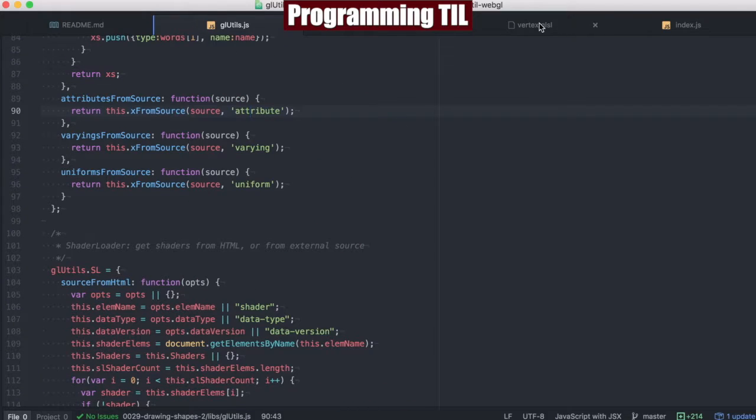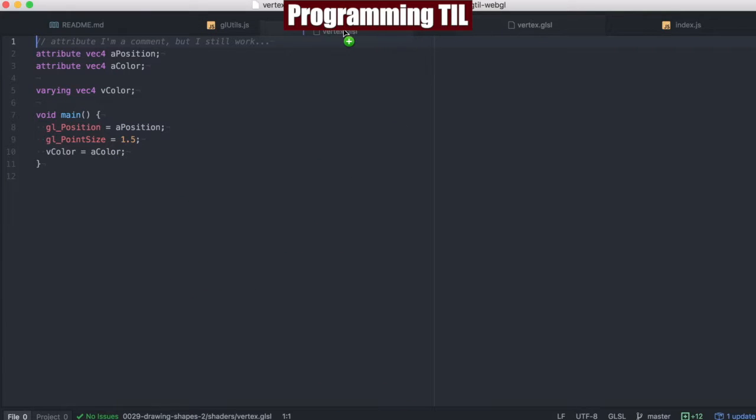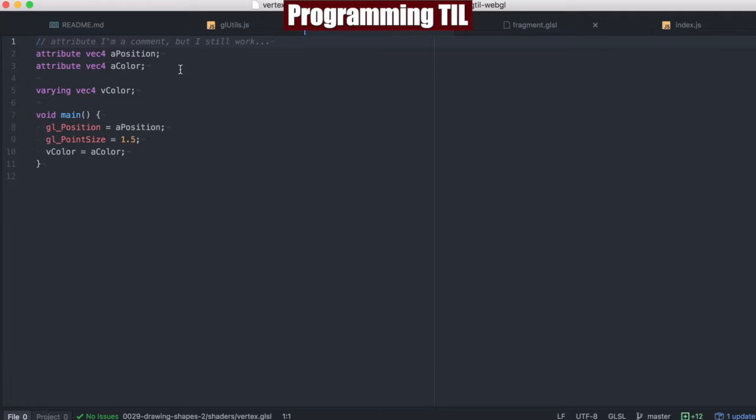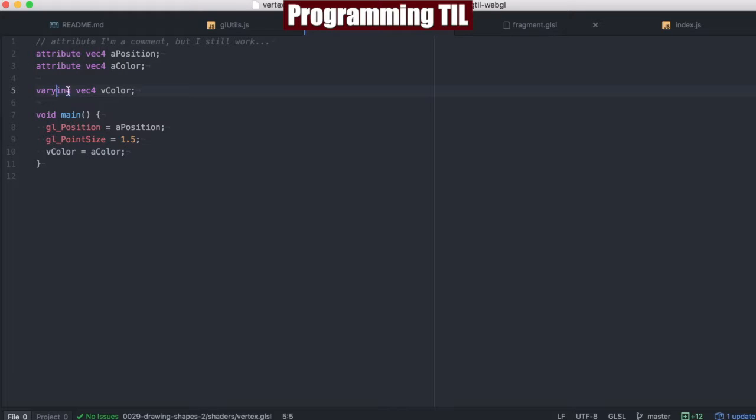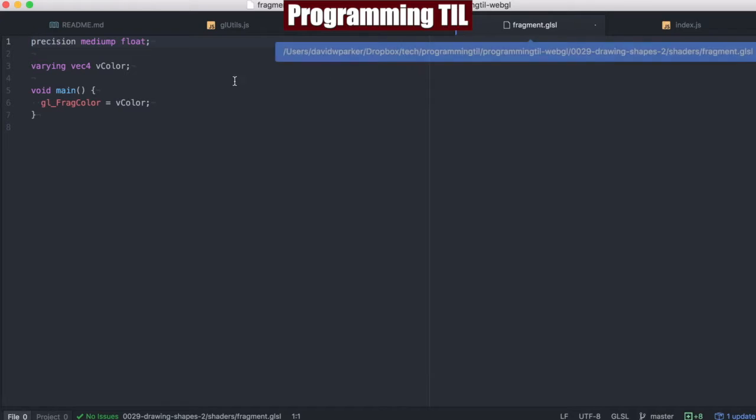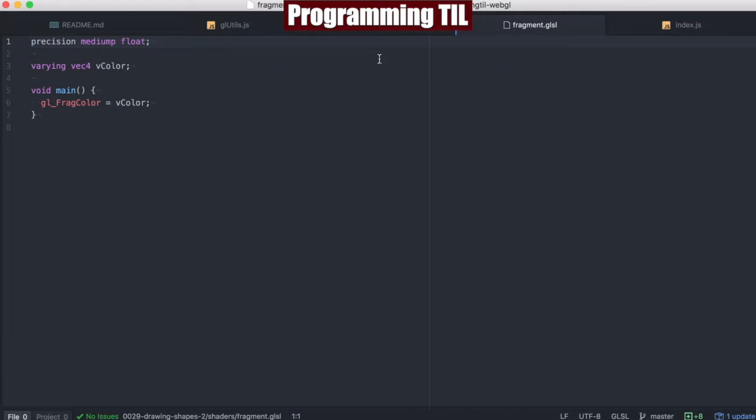If we go ahead and look at the vertex shader here, we can see we have a comment here that's been commented out, but it still works. Then we have two different attributes, a position and a color, as well as one varying, which will get referenced in the fragment shader, vcolor.